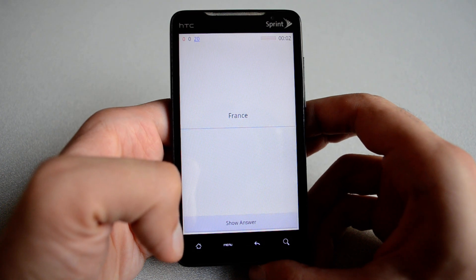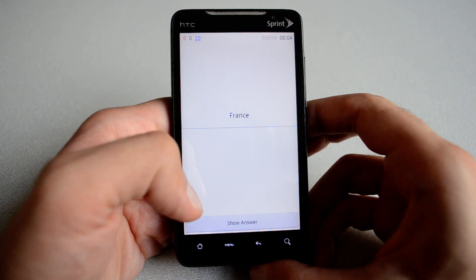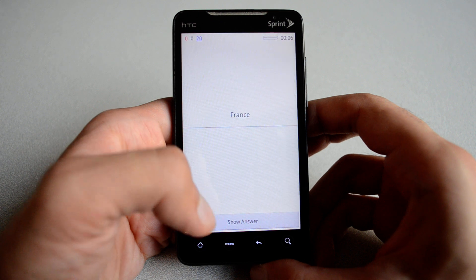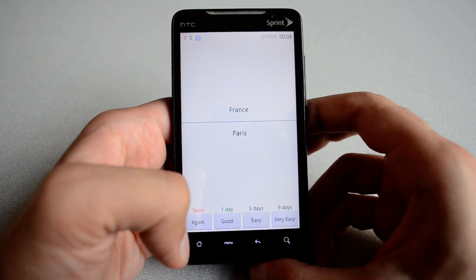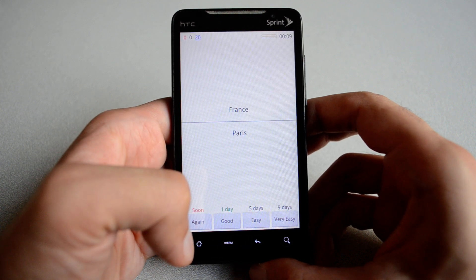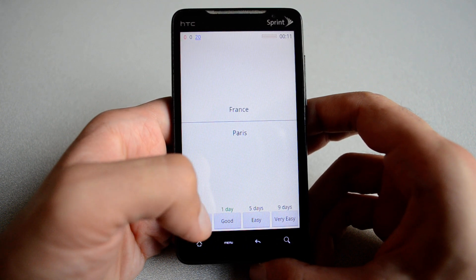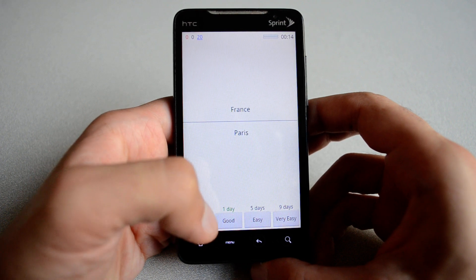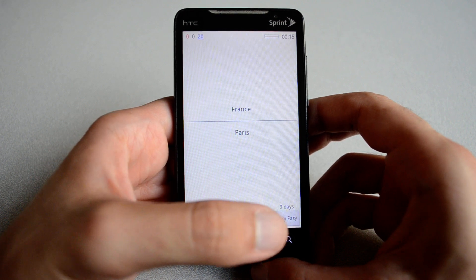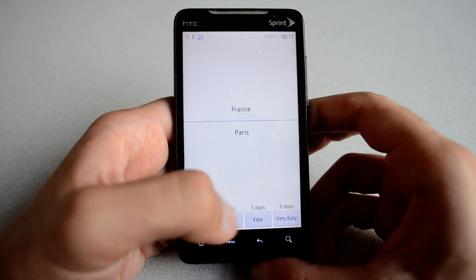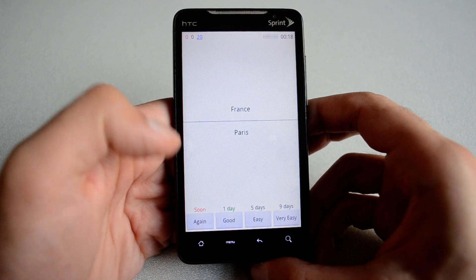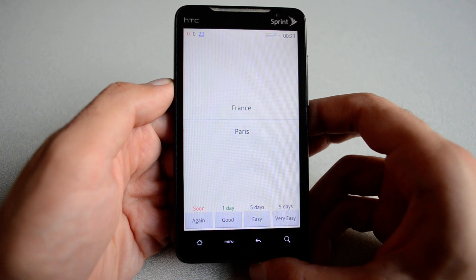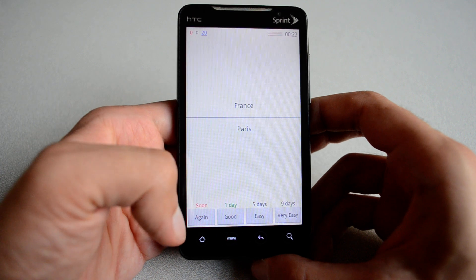And then it asks me a question: what's the capital of France? So Paris, in this example. I'm going to hit show answer and I have a few options at the bottom. The options represent how good you did answering that question. So if you didn't know the answer, you hit again.